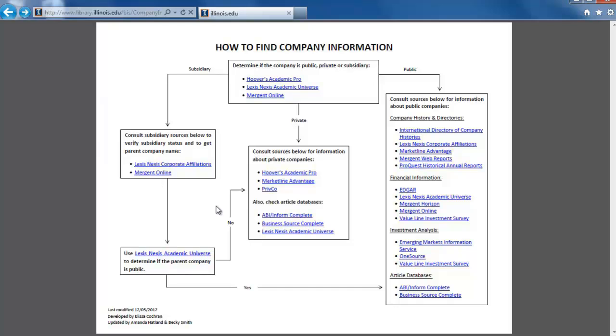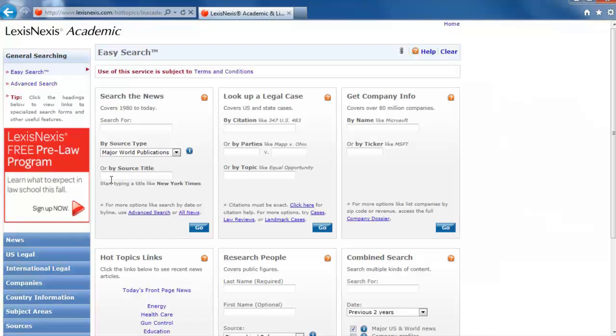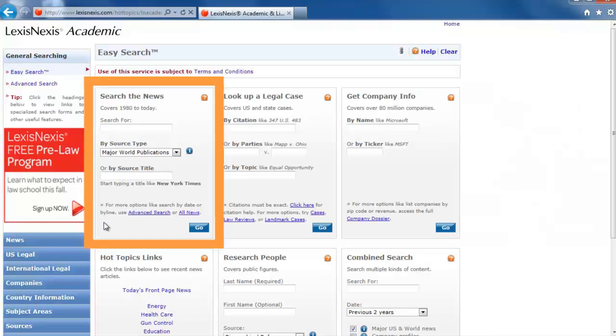Click on the LexisNexis Academic Universe link and then click on LexisNexis Databases. For articles, use the Search the News box. Enter Jimmy John's in quotation marks in the top search box.